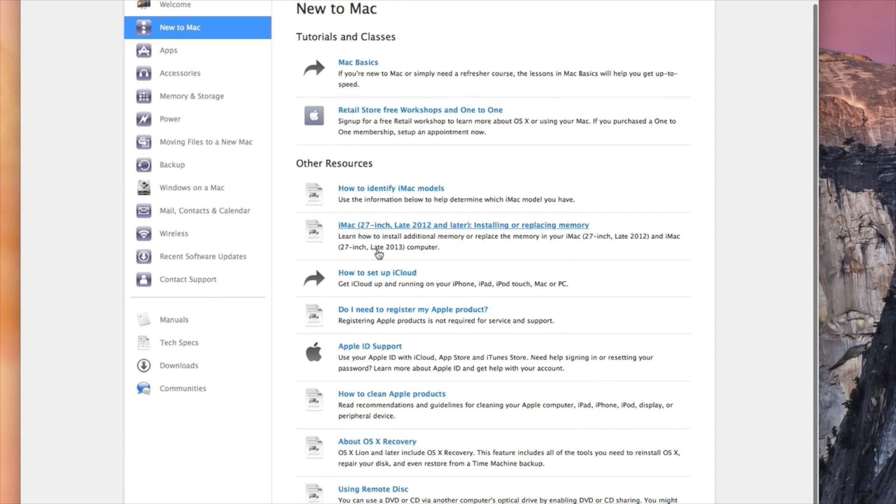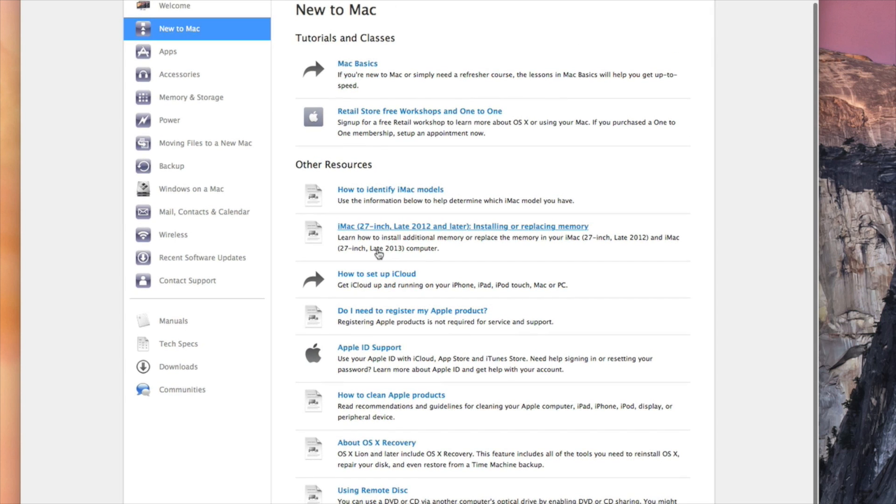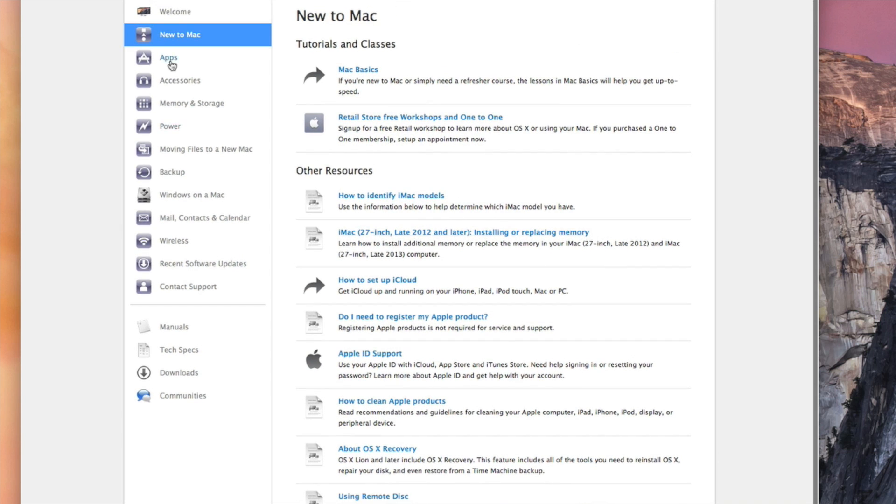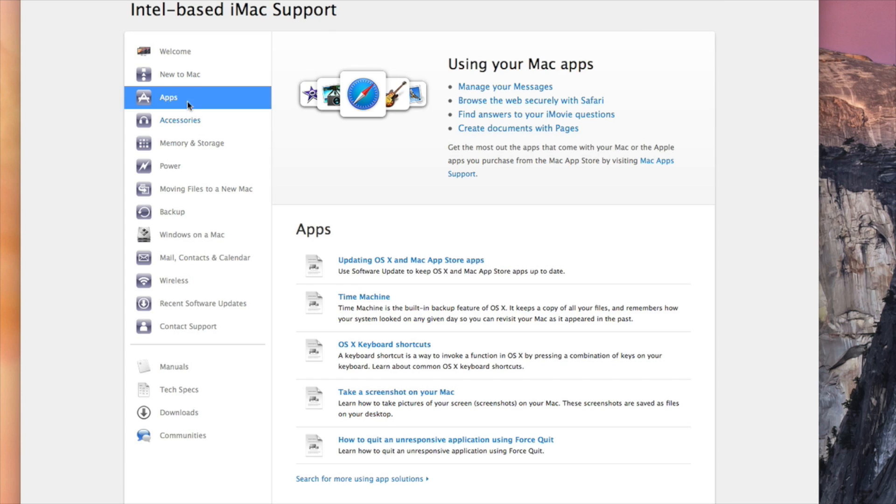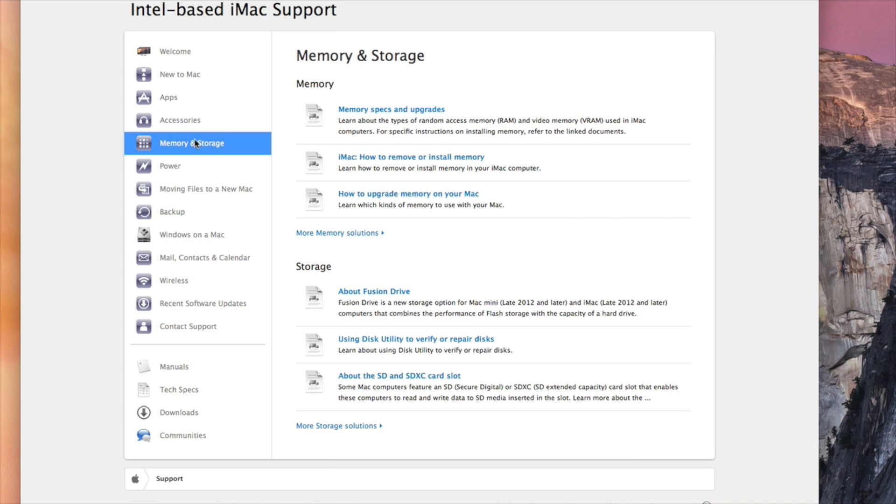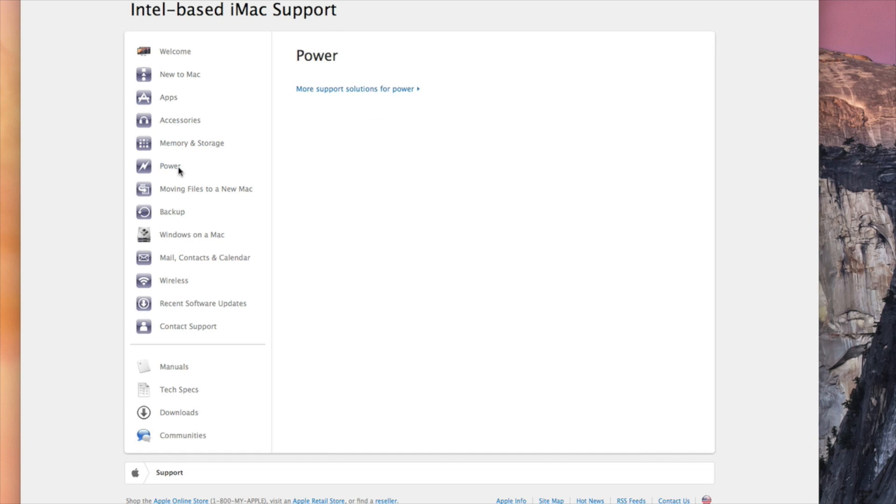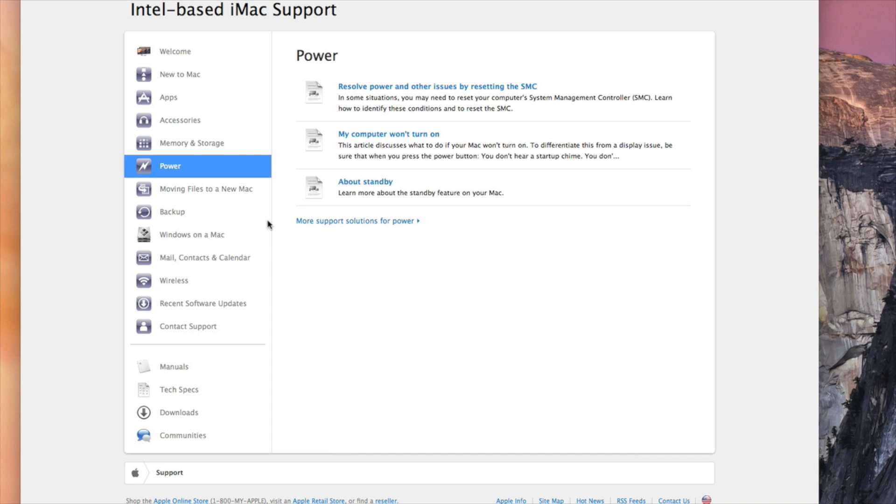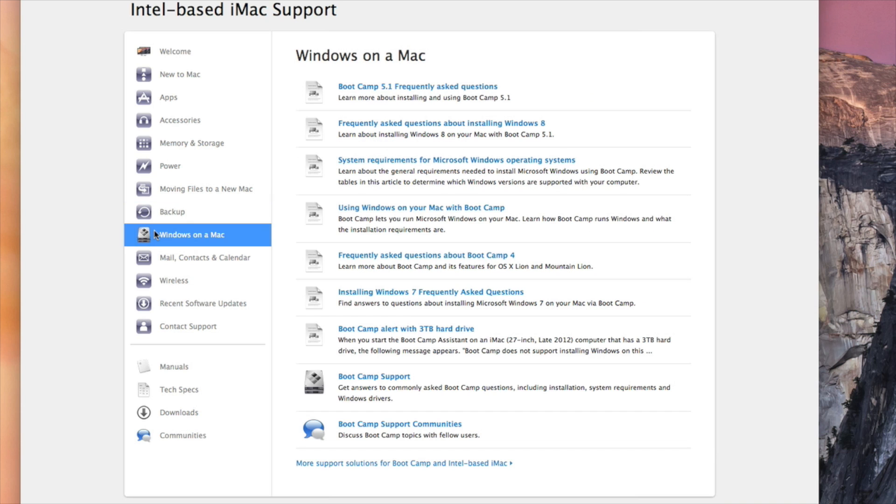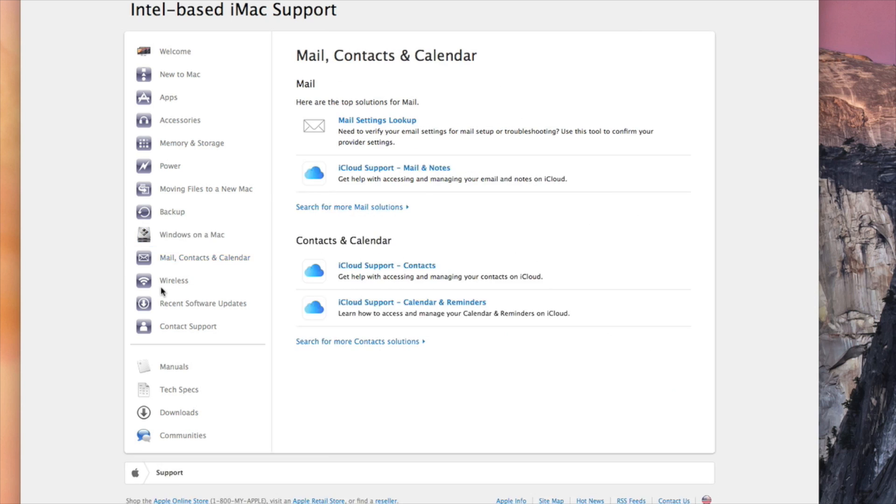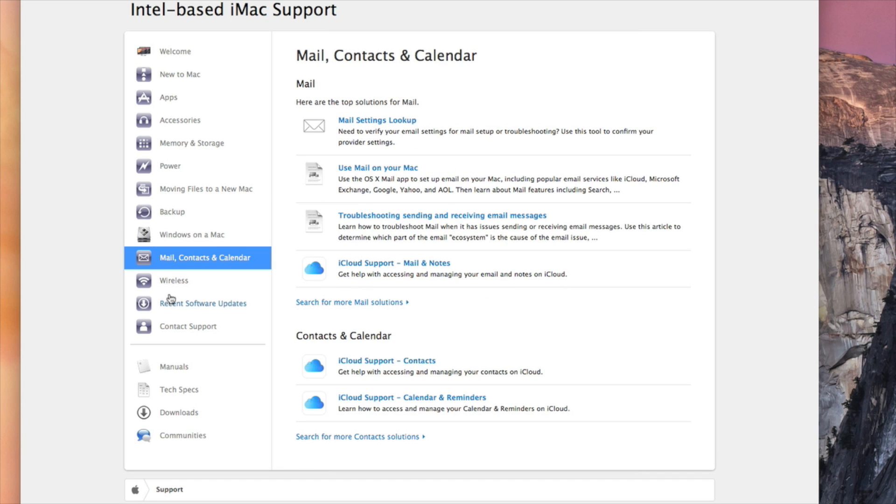So if I'm new to Mac, Mac Basics, you could set up iCloud. Basically you have your Apple Support assistant here with you if you need anything. Here we have apps, accessories, memories and storage, how to change the memory and upgrade the RAM, the power. Basically this is a how-to page in case you need to find out how to do certain things, and they set it up here in different categories so you can categorize what your problem is or what you want to do.